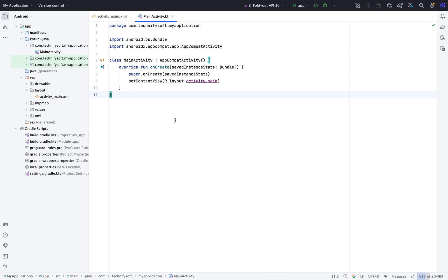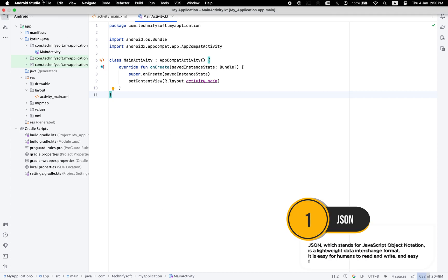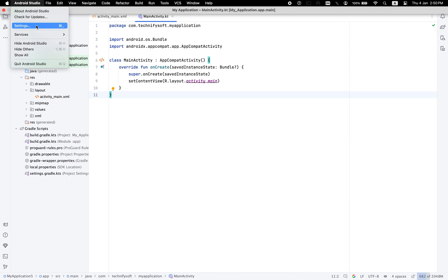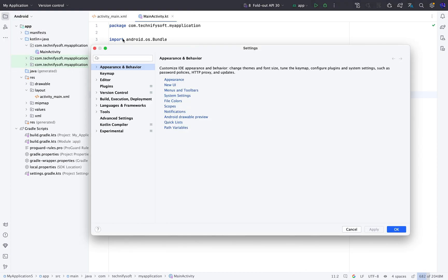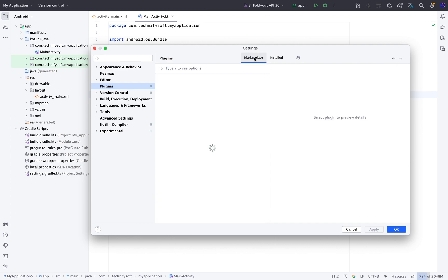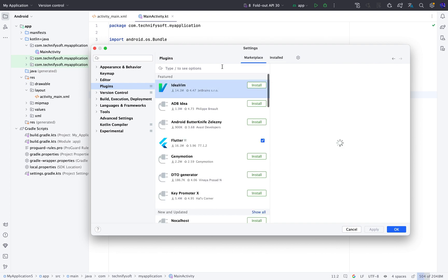Open Android Studio, click Android Studio, Settings, and from the right panel click Plugins and from the tab, click Marketplace.